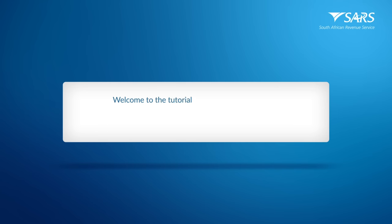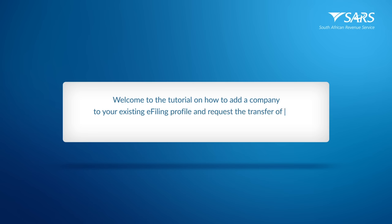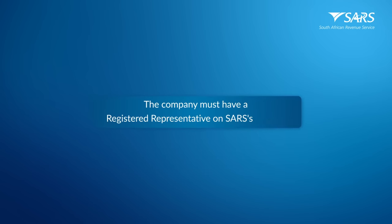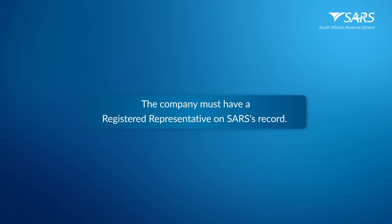Welcome to the tutorial on how to add a company to your existing e-filing profile and request the transfer of your corporate income tax from the holding party. The company must have a registered representative on SARS' record to complete this process.